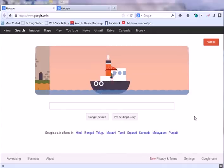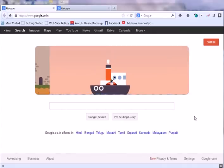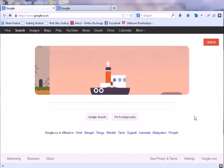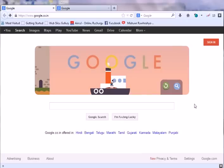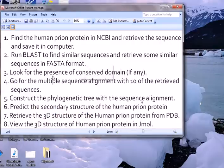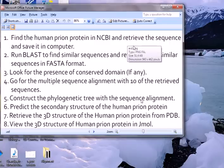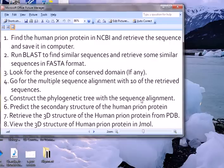We have seen the introductory video of the bioinformatics tutorial and some questions. Now we will be solving those questions. The first question we want to solve is: find the human prion protein from NCBI, retrieve the sequence, and save it in the computer in the FASTA format.